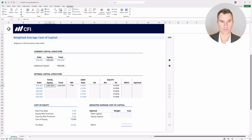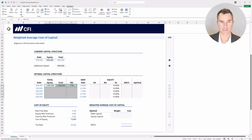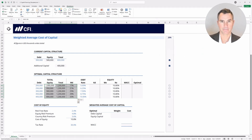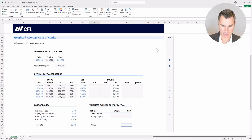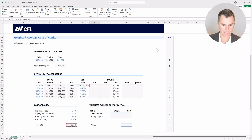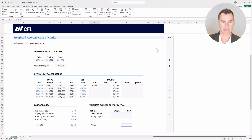Now we have these formulas in place. Let's do a copy with Ctrl+C, highlight down with the shift key, Alt+E+S for paste special, down to formulas, and hit enter. Now let's check out the after-tax cost of debt. Take the pre-tax cost of debt, multiply it by open bracket 1 minus the tax rate — 30% — tap F4 to lock that cell, close the bracket, and hit enter.